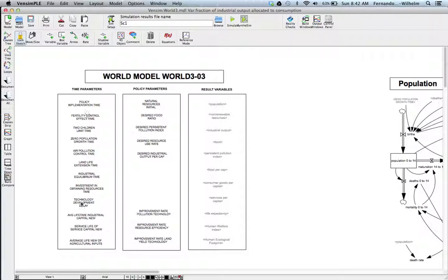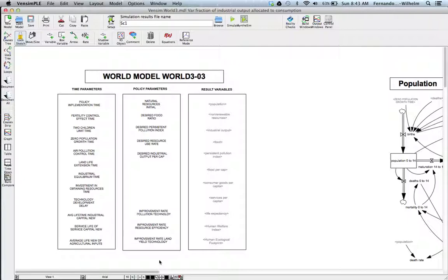The model introduces improvements in technological pollution control and food production, and has 11 output variables. The model is pretty complex — or simple and complex at the same time. Simple because it's implemented in a straightforward platform, but it has a huge number of modules. Here's the population module — you can see population is broken into cohorts: 0–14, 15–44, 45–64, and 65 plus. We've seen this sort of cohort interaction before.